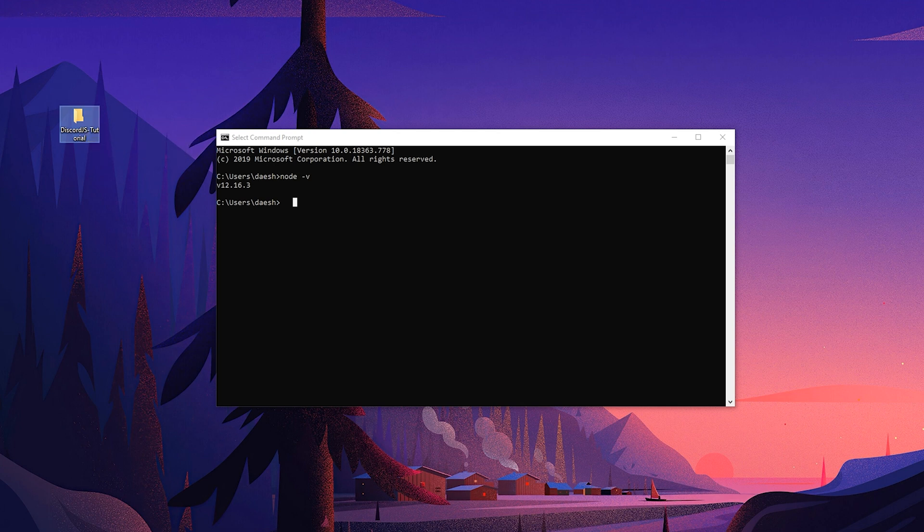A lot of you guys are probably wondering, well I need NPM, but just so you know NPM is installed when you installed Node.js, so that's just one thing that's right out of the way.